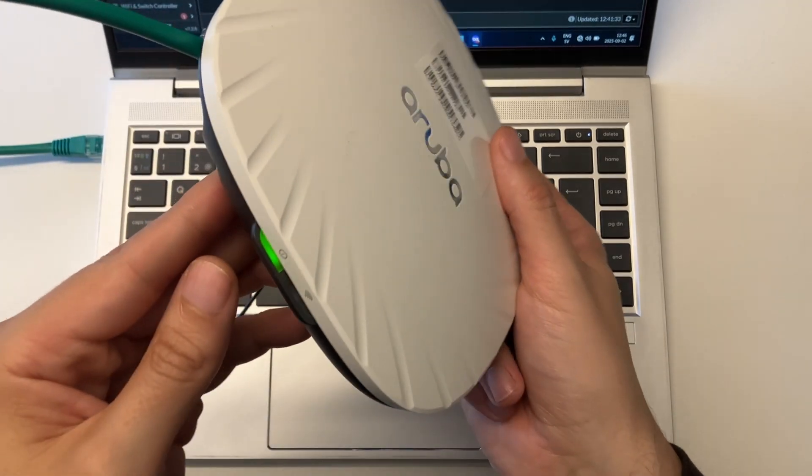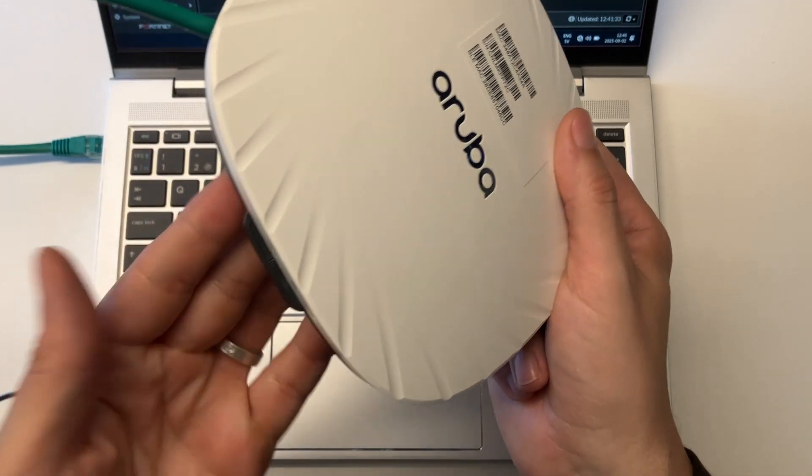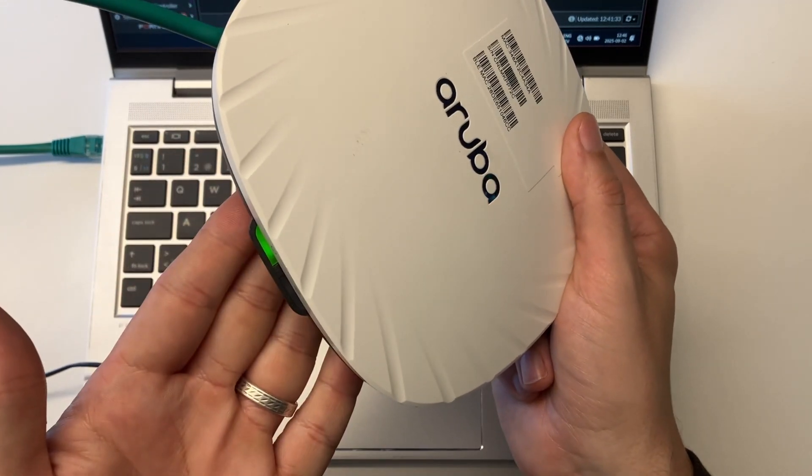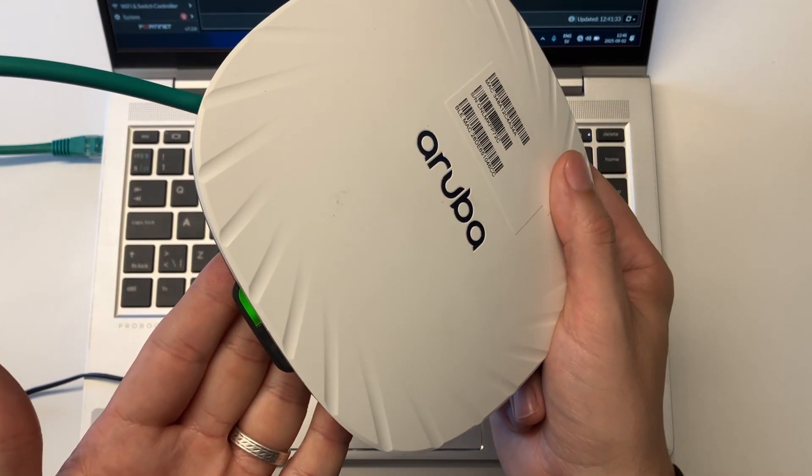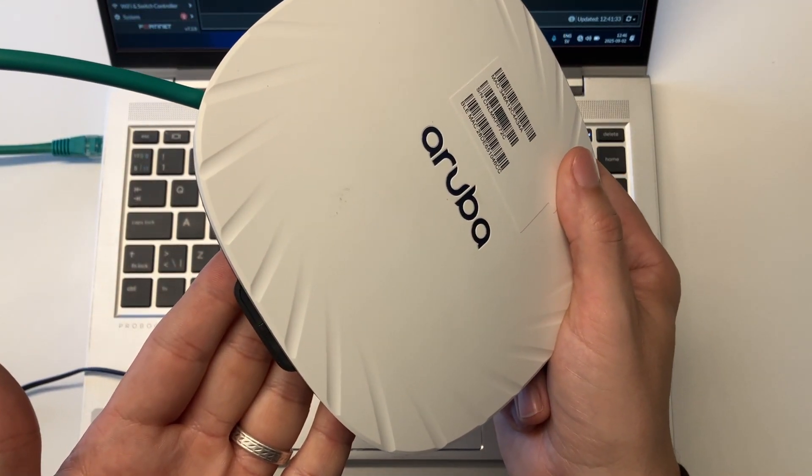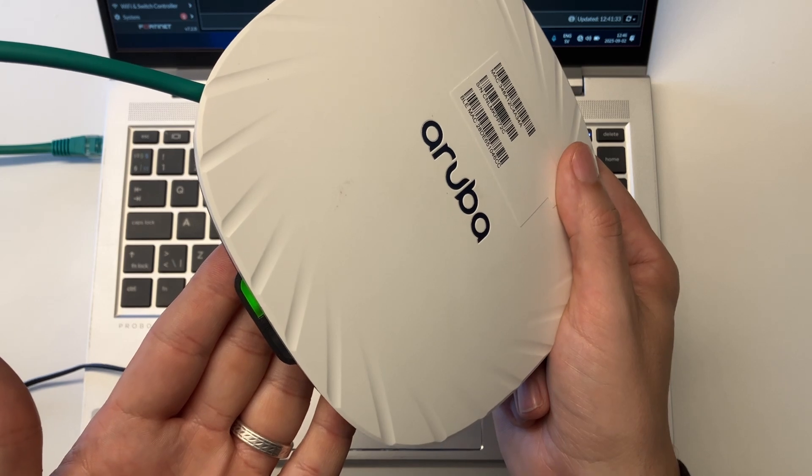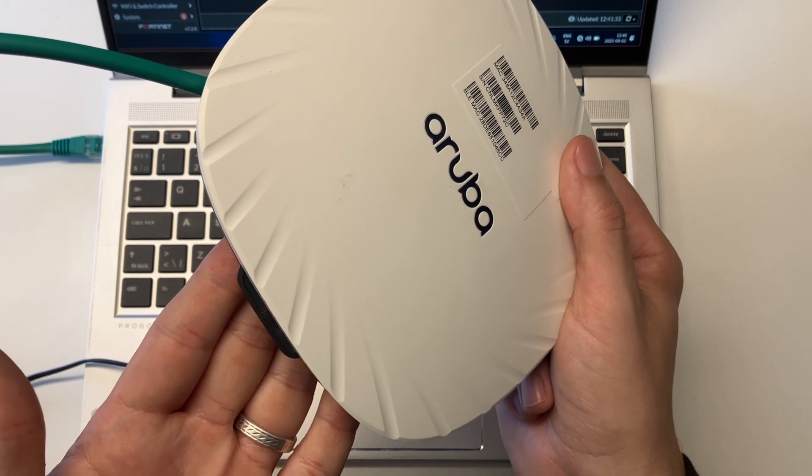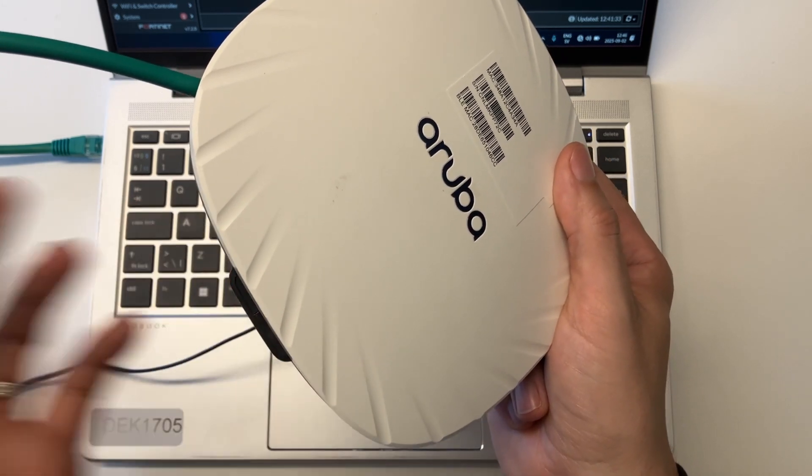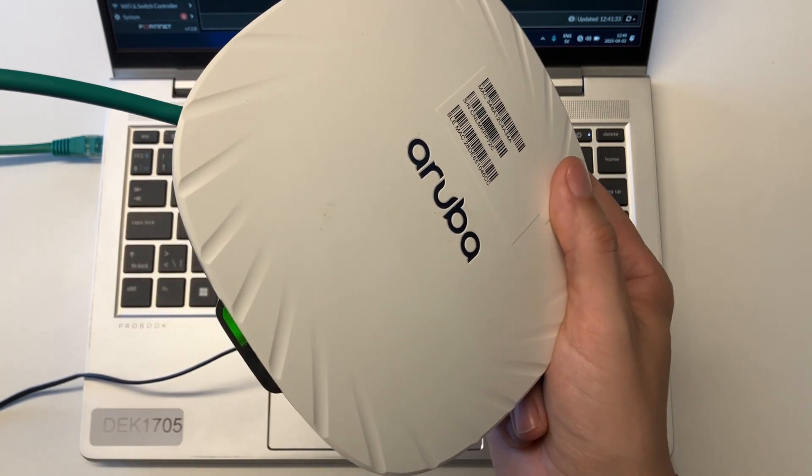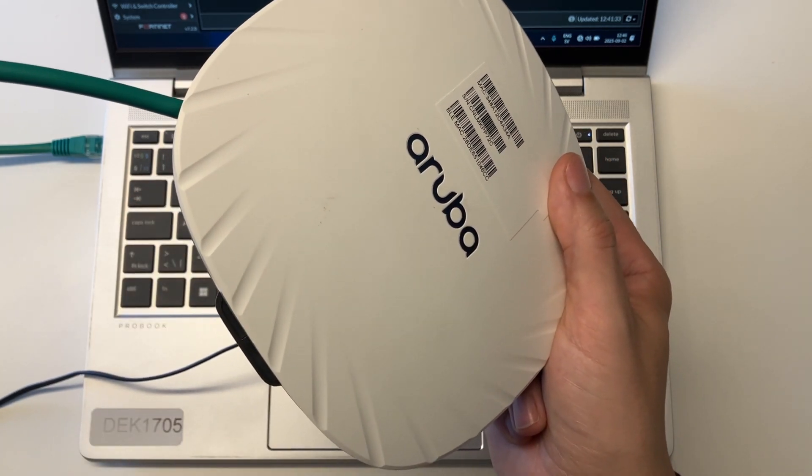So now it's time for the access point. I plug in the other ethernet cable into it. It's still flashing so it's not ready yet to be able to connect to it. So we have to wait a bit until it's solid green.